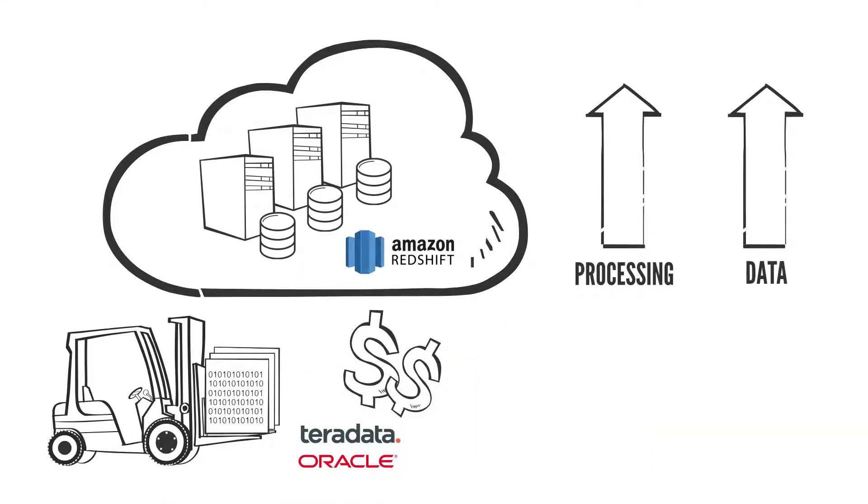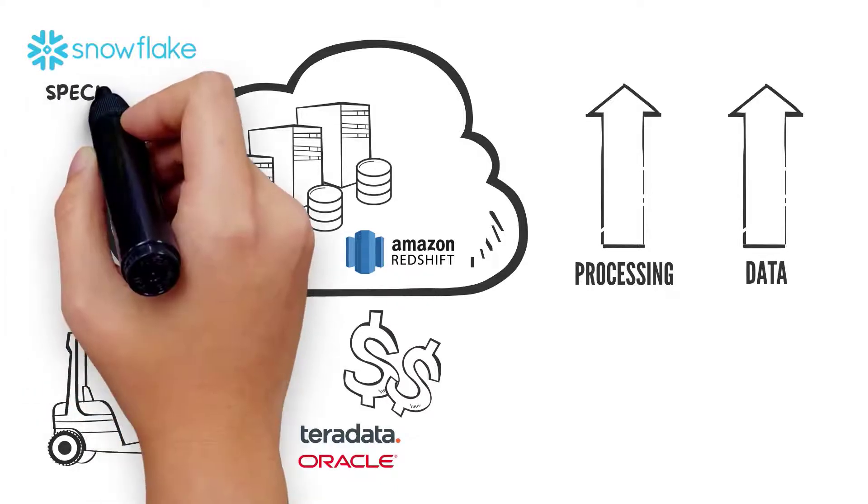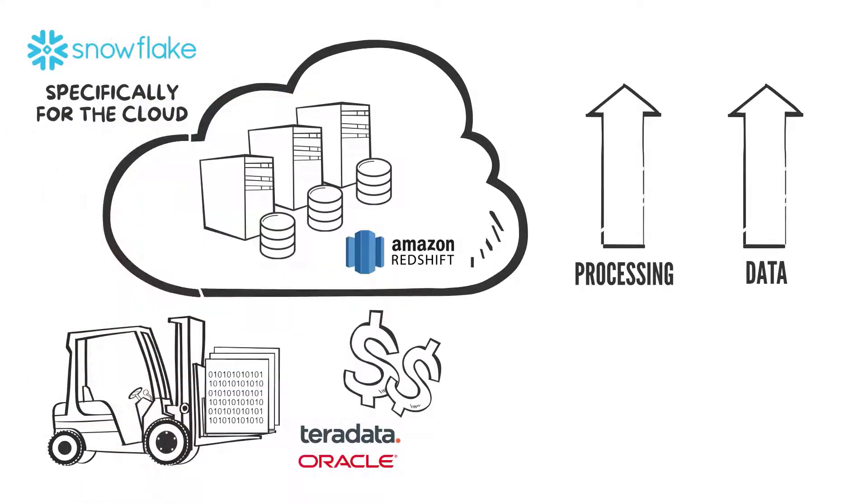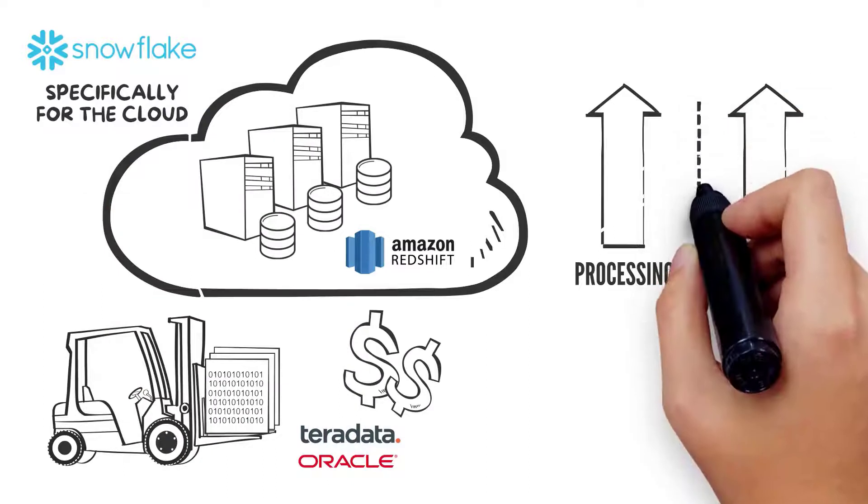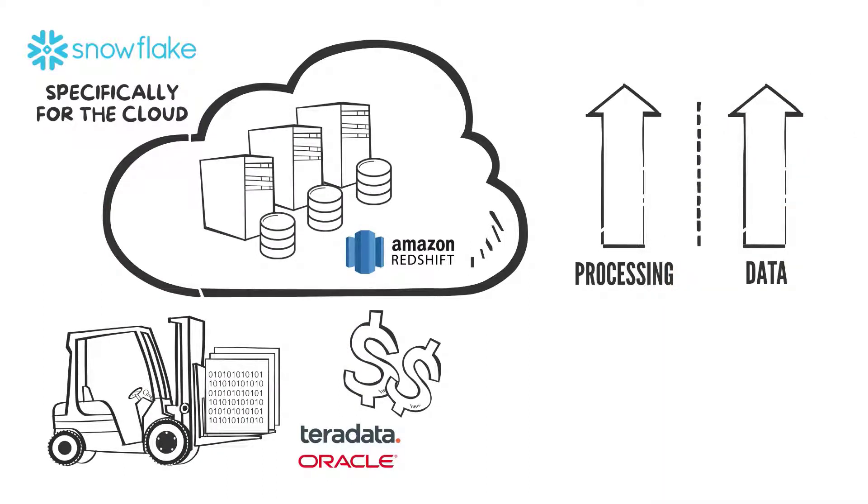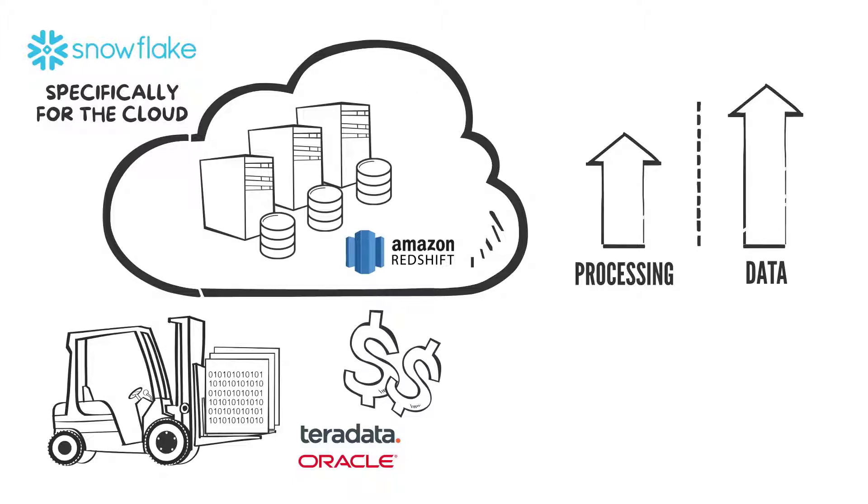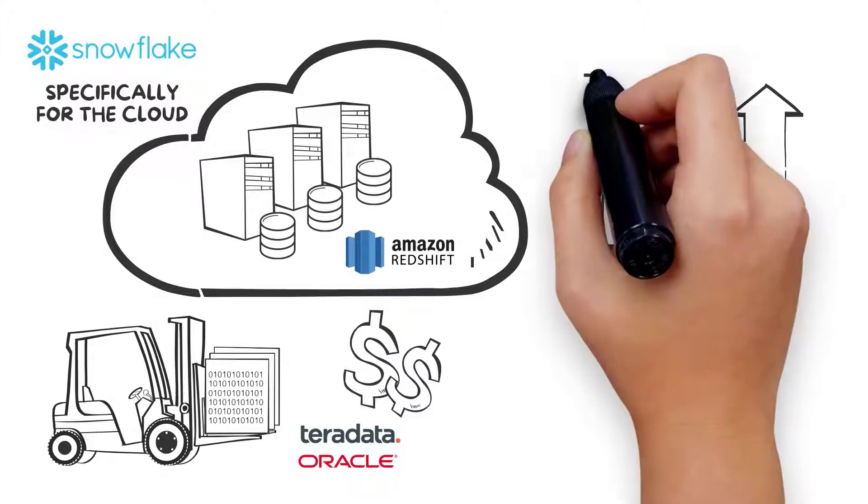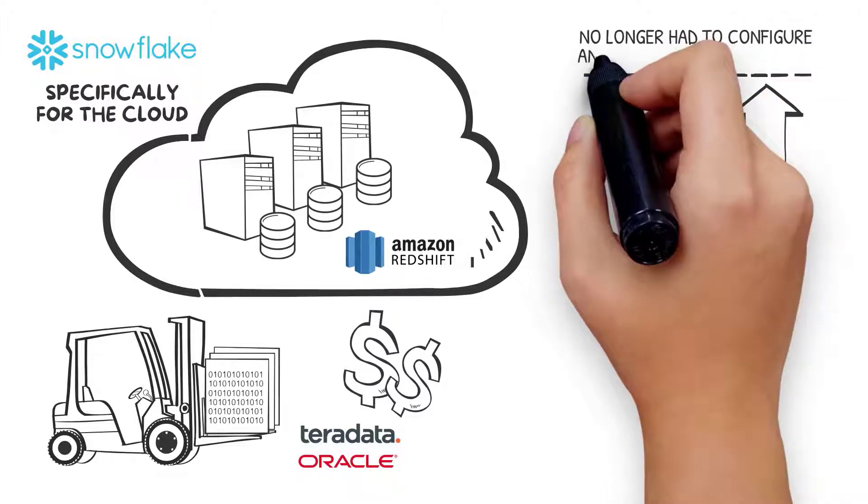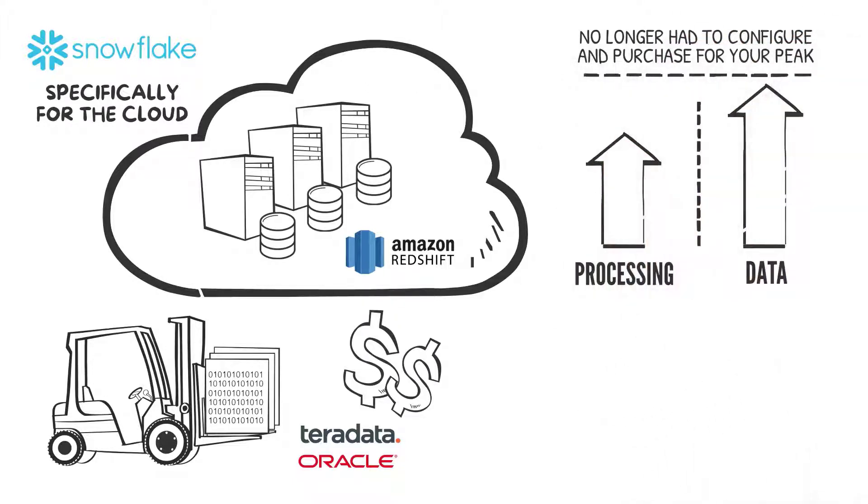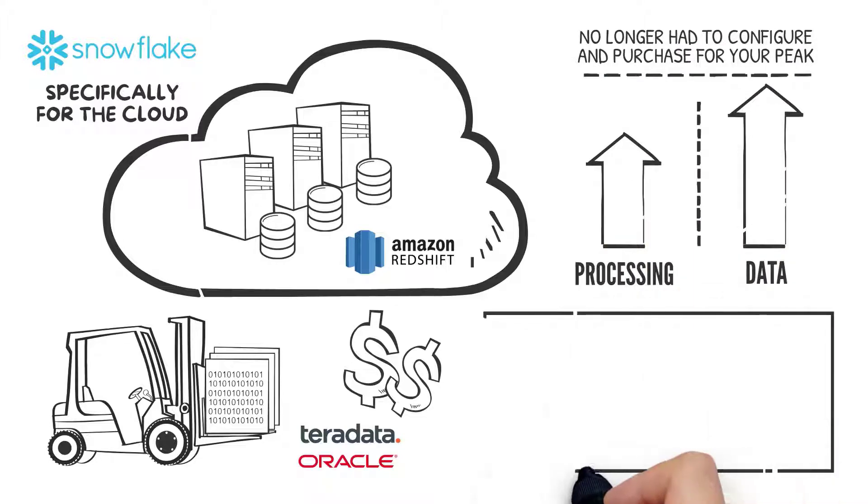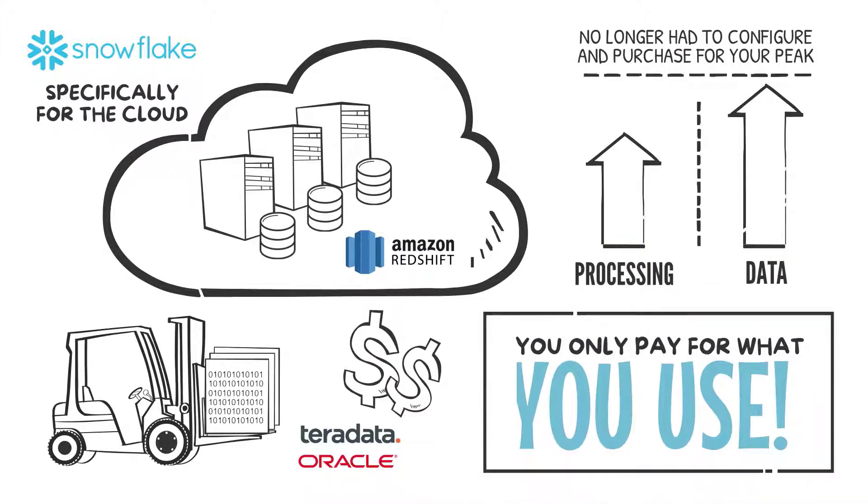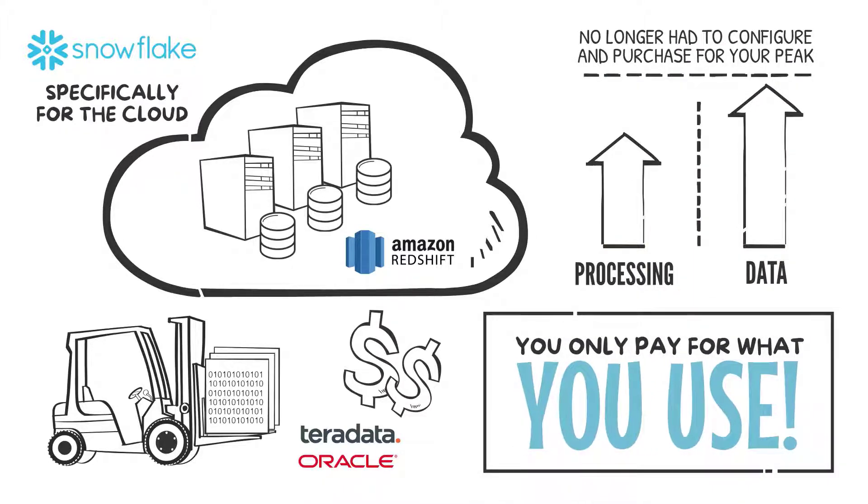Recent entrants into the market, including Snowflake, offered a new generation of cloud data warehouses that separate compute and storage, so you can scale up the compute resources when you need them and scale them back down when you don't. This eliminated the need to scale compute and data at the same ratio, and you no longer had to configure and purchase for your peak—you only pay for what you use.